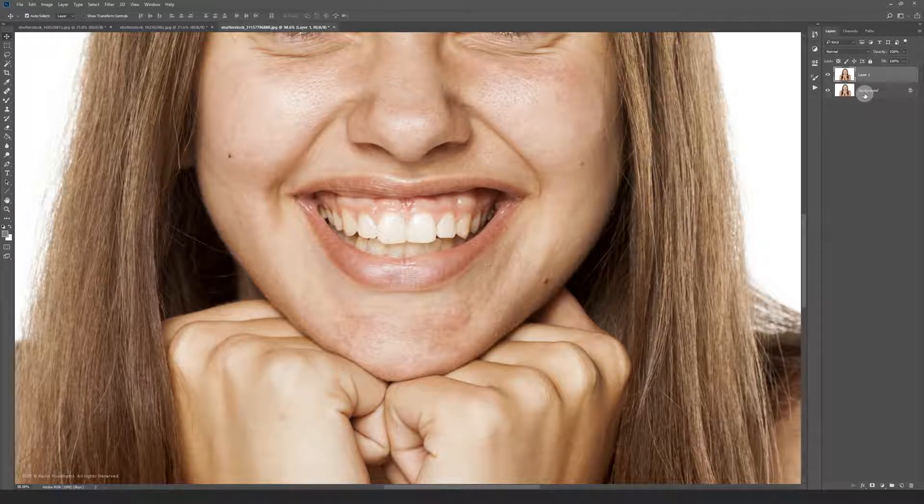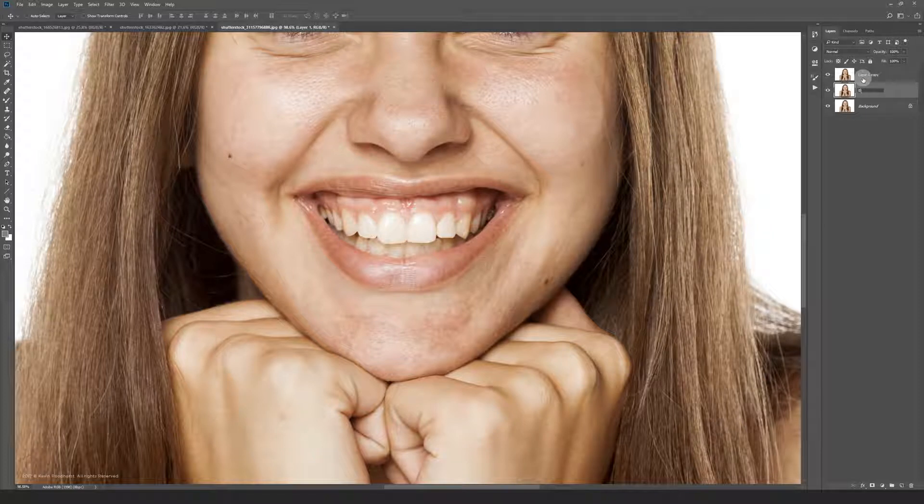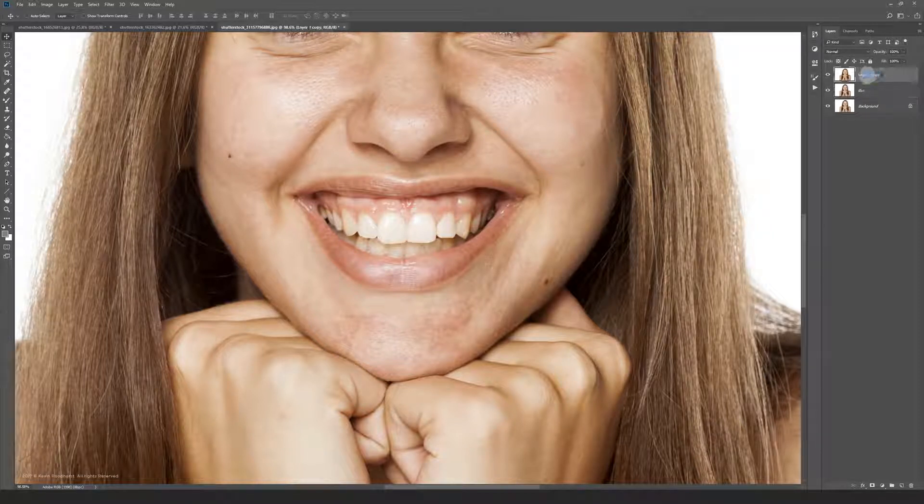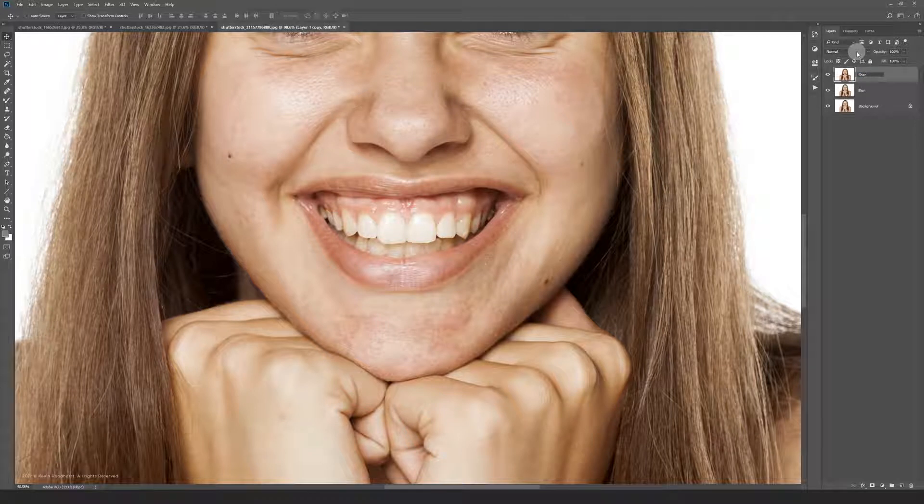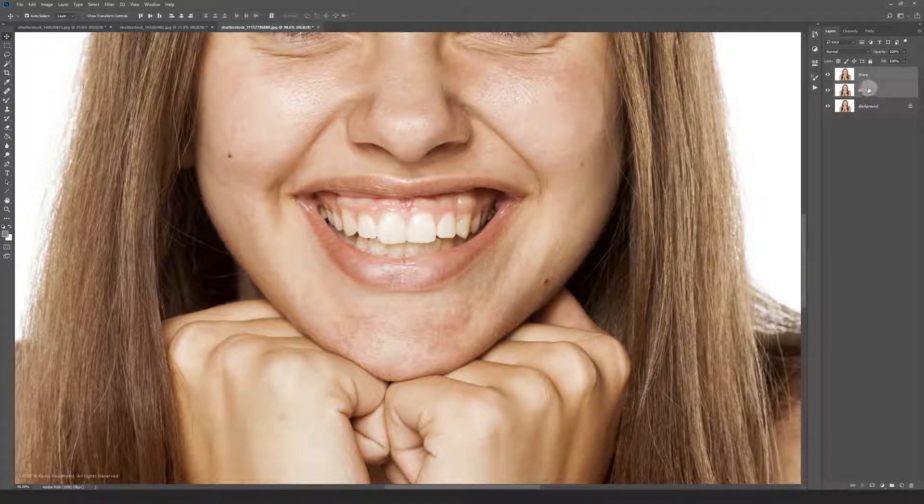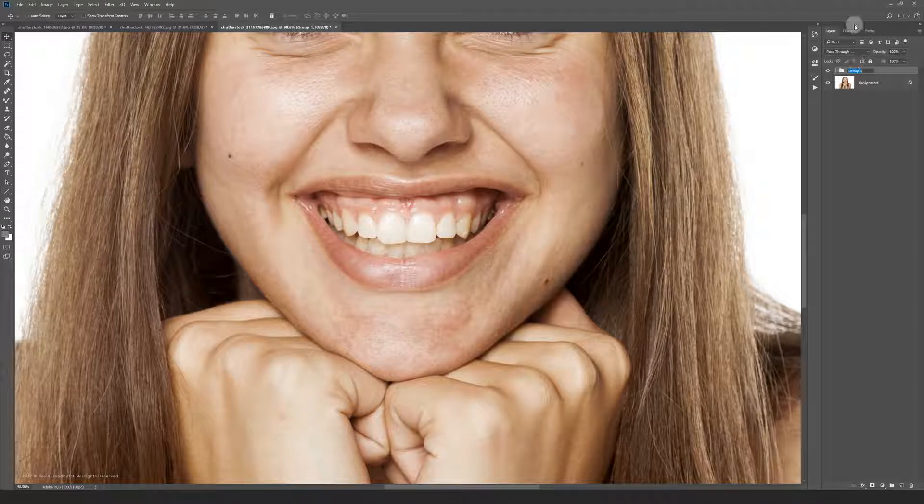You start with making two copies of your layer and call them blur and sharp. Let's group the layers by pressing command or control G on both layers.